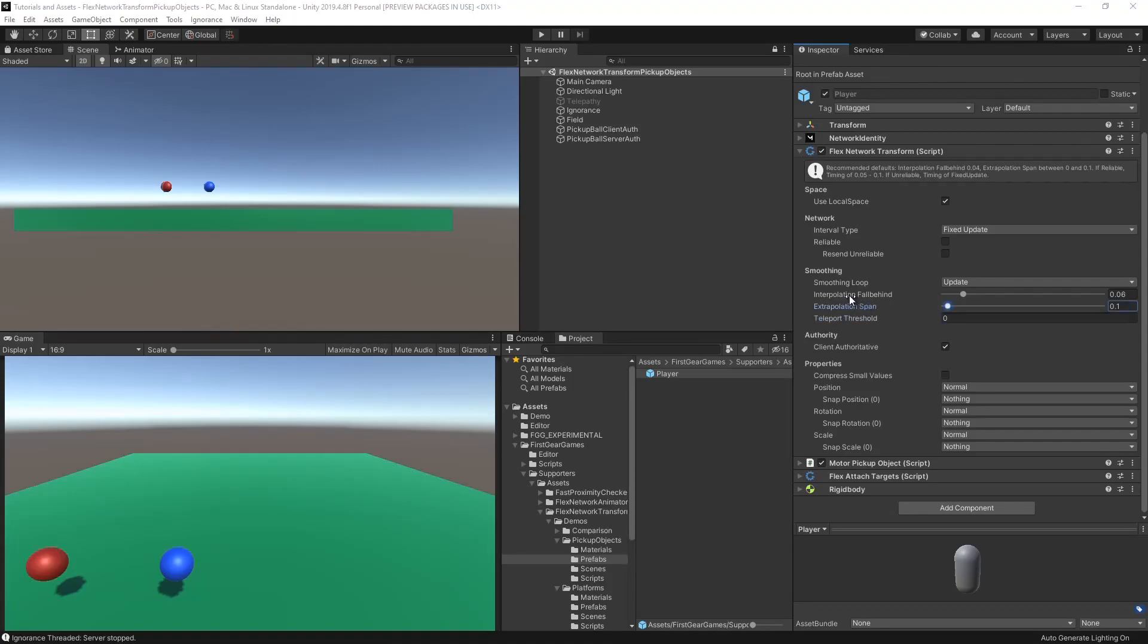For slower-paced games, you might have your interpolation fall-behind to around 60 milliseconds or 0.6 and perhaps the extrapolation set to 0.1 or 100 milliseconds.